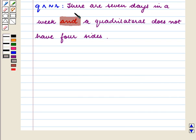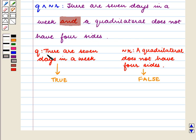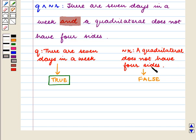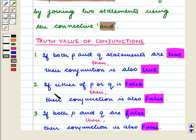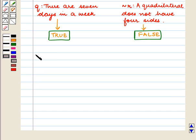Now we determine whether this statement is true or false. Here Q — there are 7 days in a week — is a true statement. And not R — a quadrilateral does not have 4 sides — is a false statement. As we know from the key idea, if either of P or Q is false then their conjunction is also false. This implies Q and not R is a false statement.